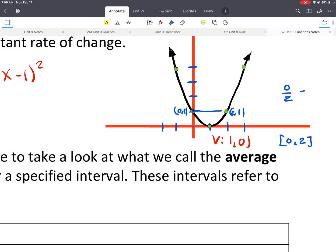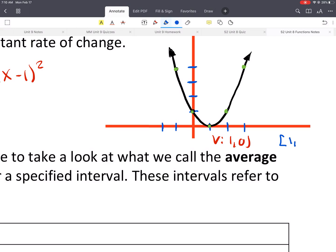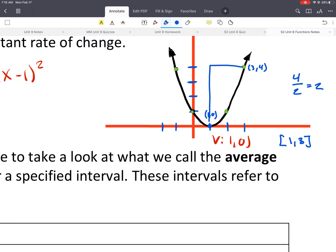Let's do one more — from 1 to 3. At x equals 1, we get (1, 0). And at x equals 3, we get (3, 4). Then we could do our rise over run. It would be 4 over 2, which gives you an average rate of change of 2. If you're doing it with a graph, either way you're just doing the rise over the run.